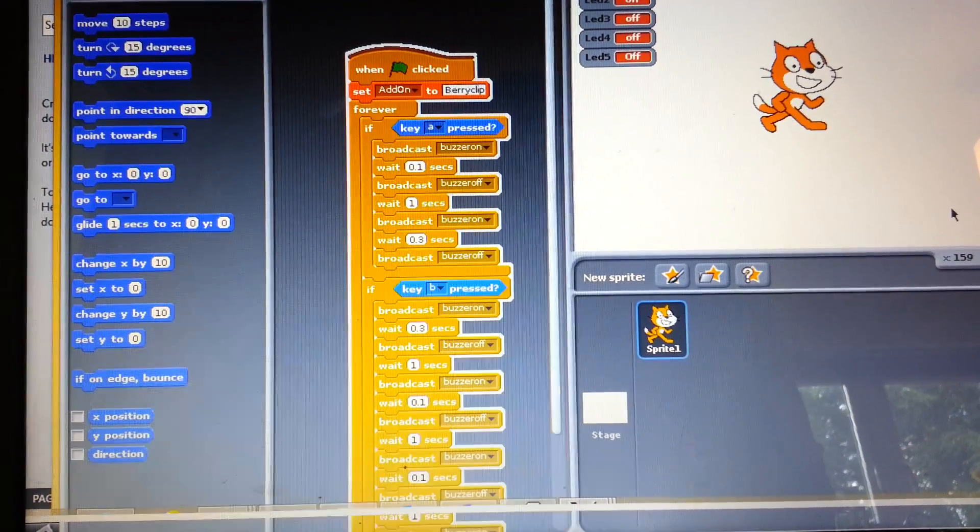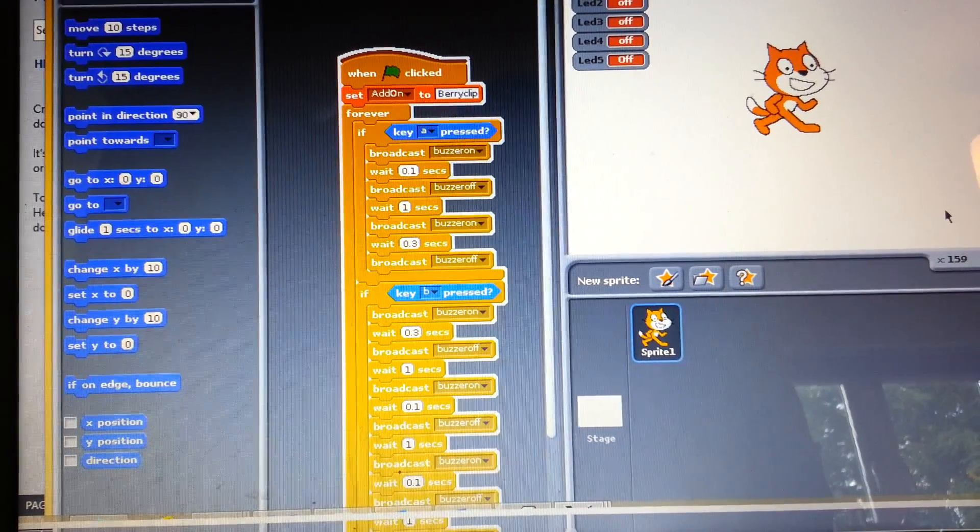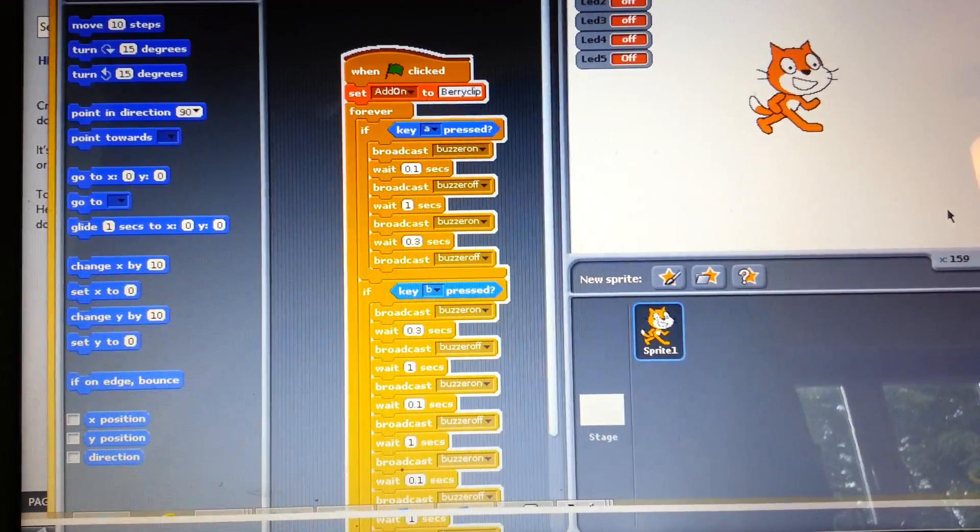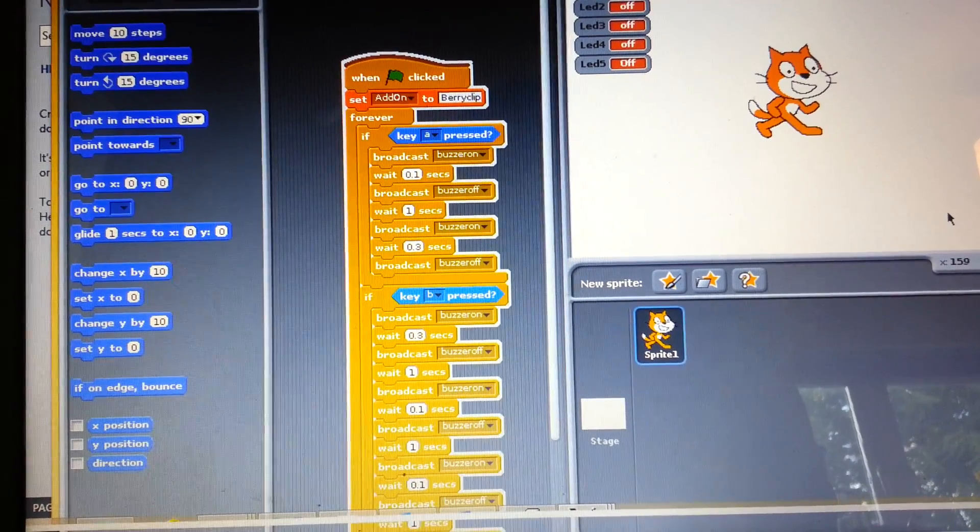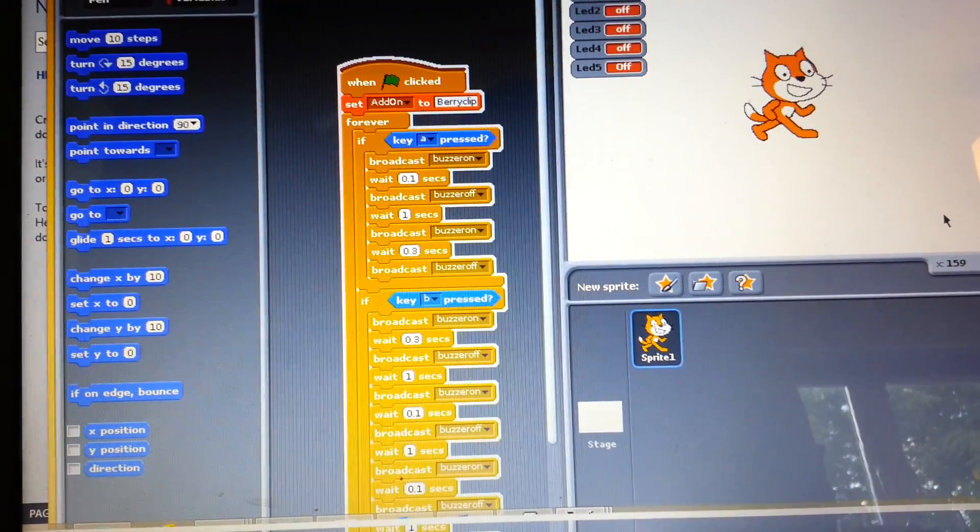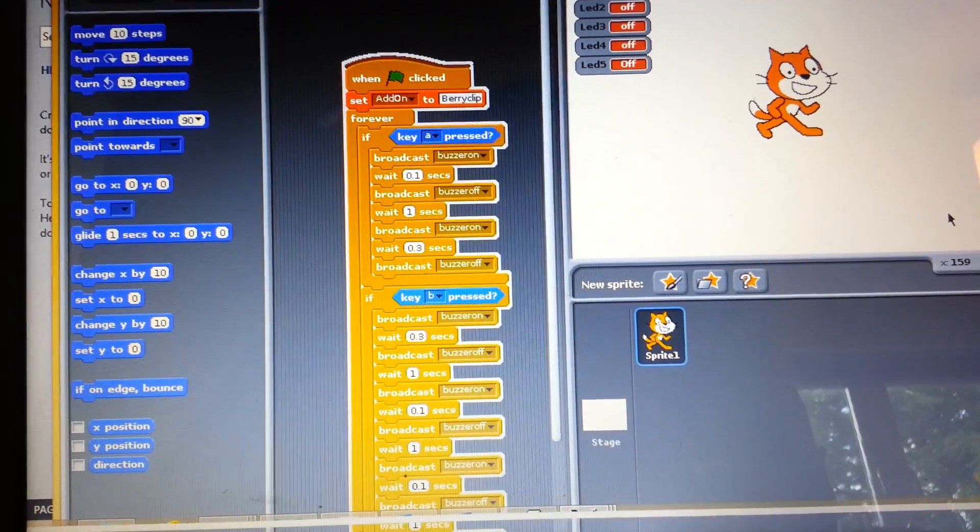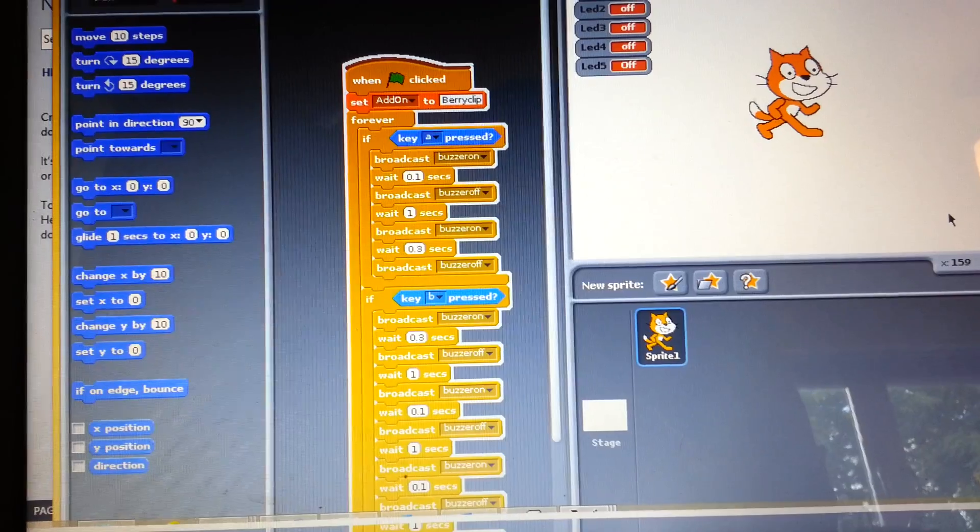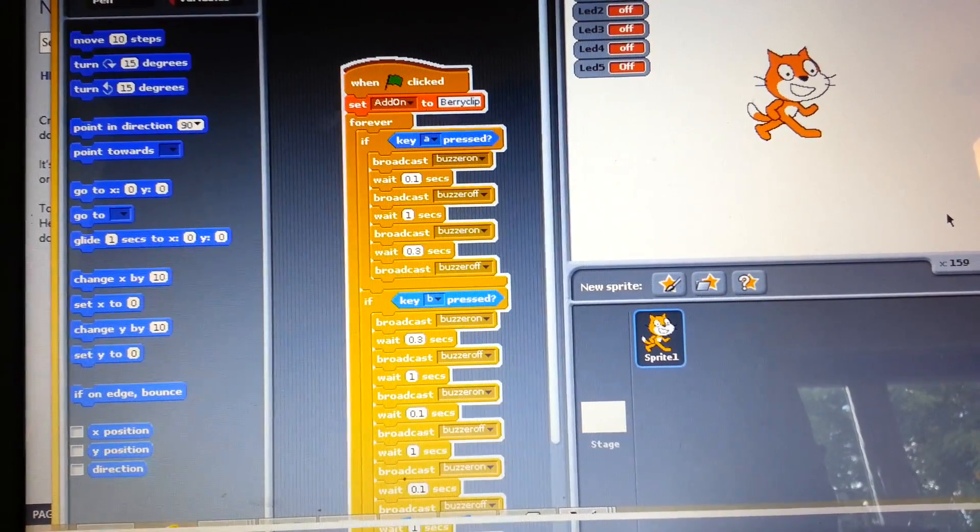So we have got it broadcasting the buzzer for 0.1 second. Then we have got a wait for one second to distinguish between the characters. And then we have got a wait of 0.3 seconds while the buzzer is on doing the dash.